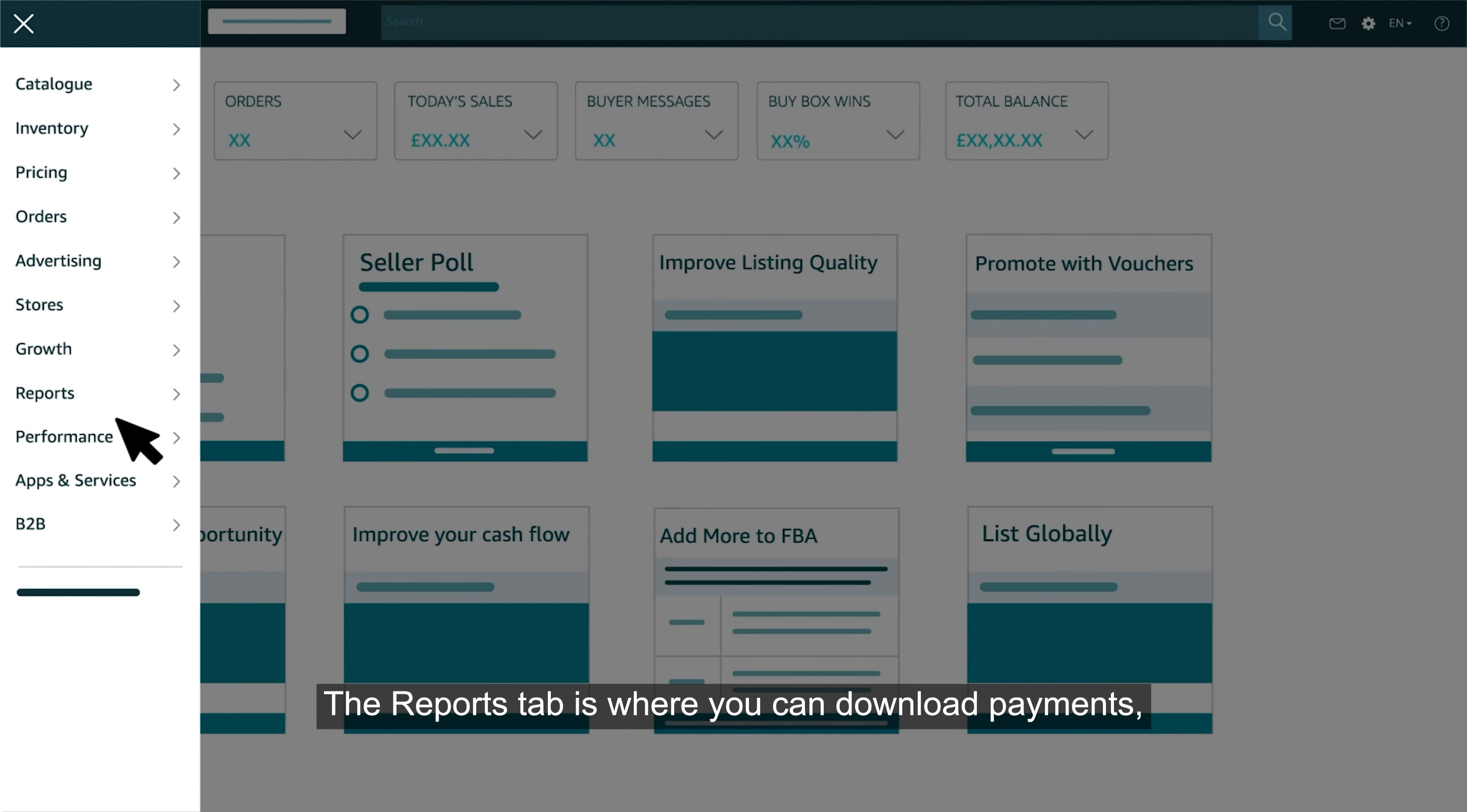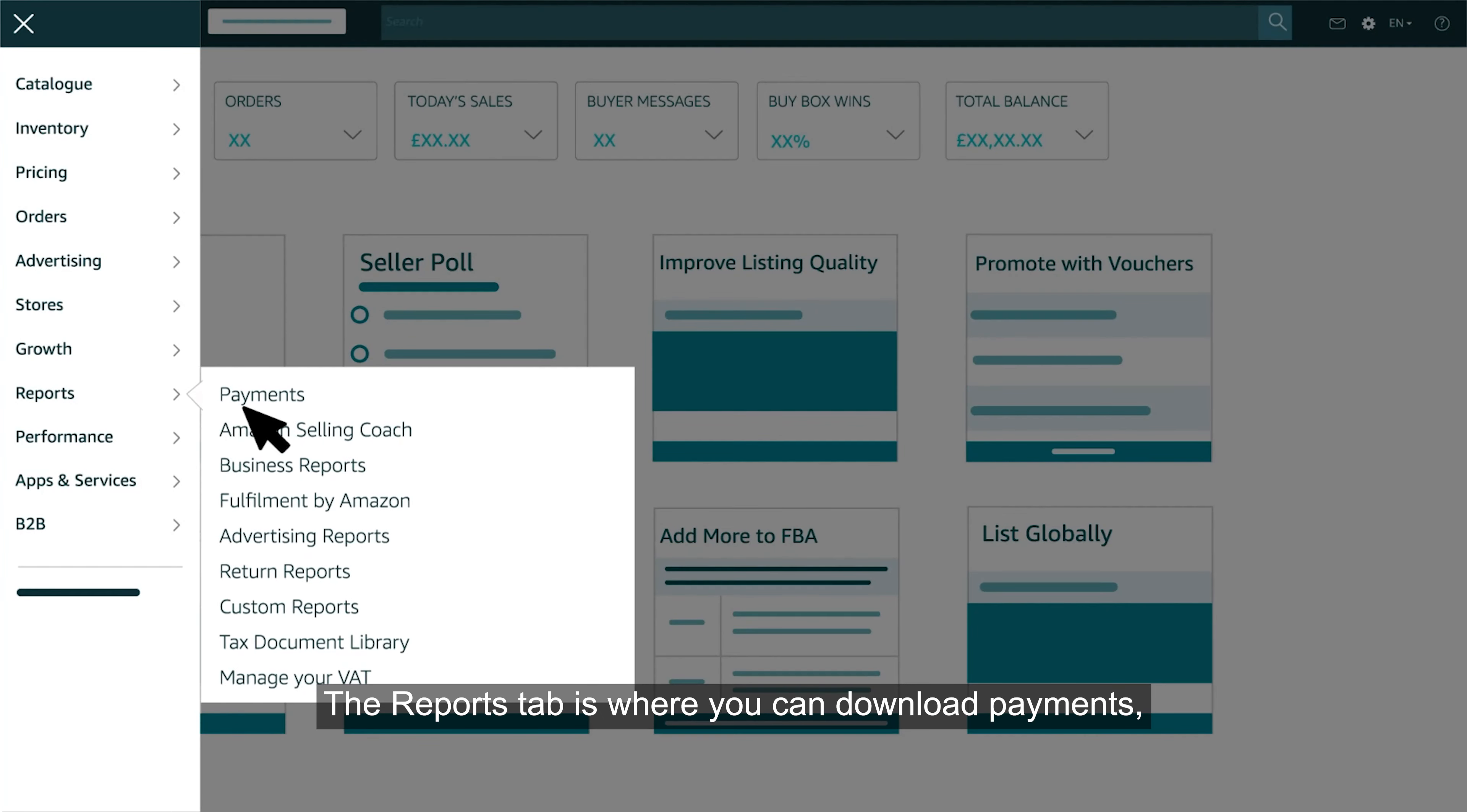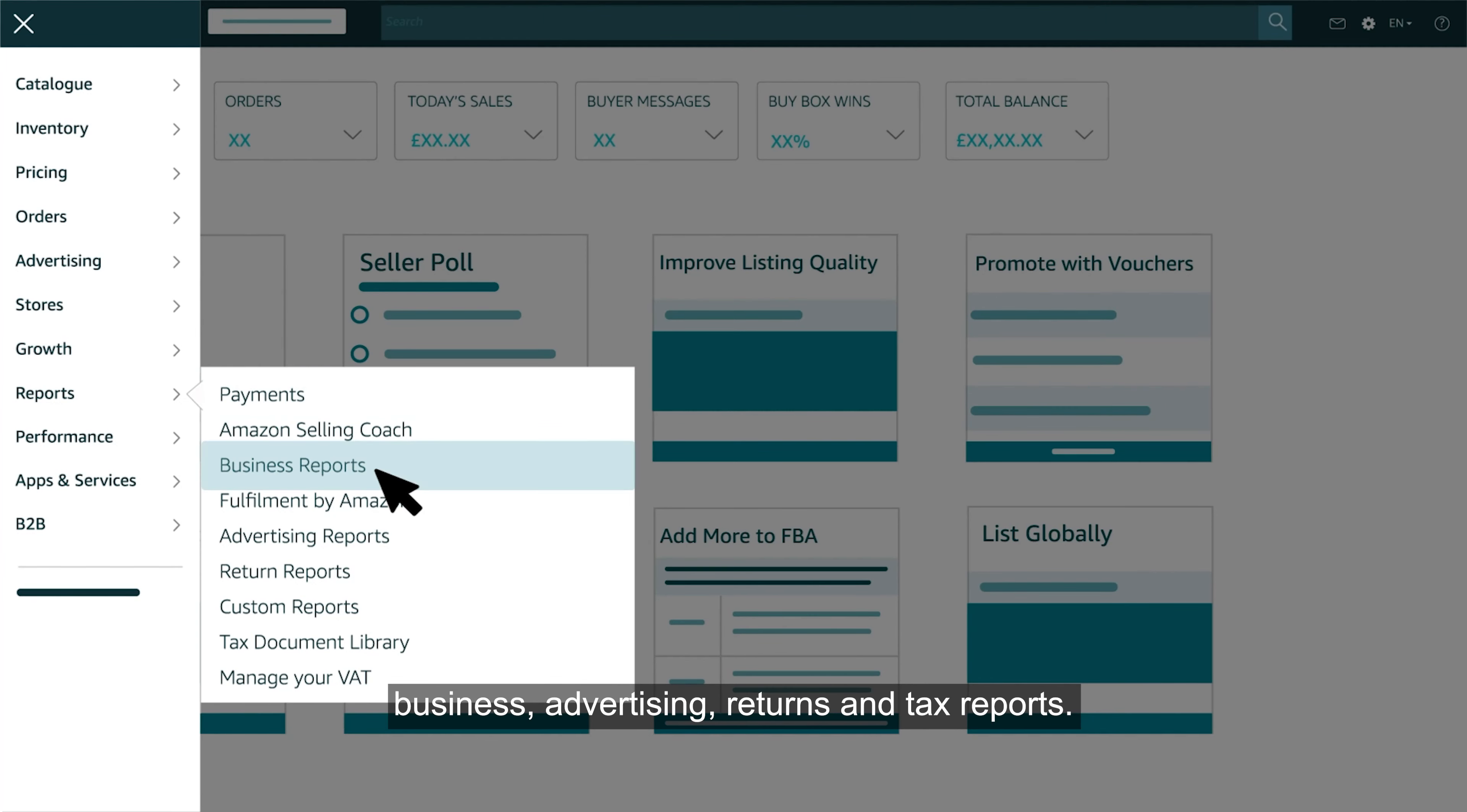The reports tab is where you can download payments, business, advertising, returns and tax reports.